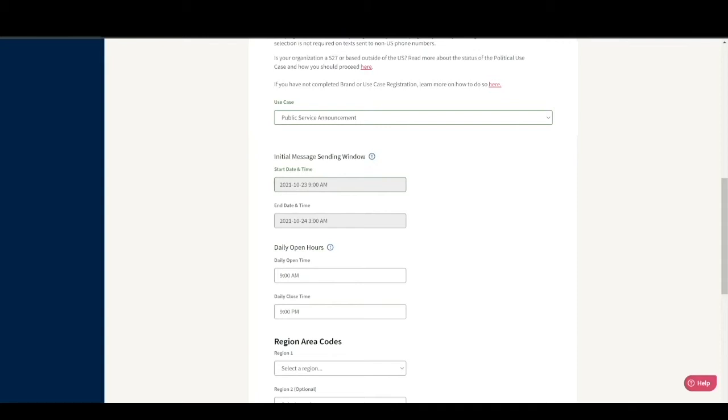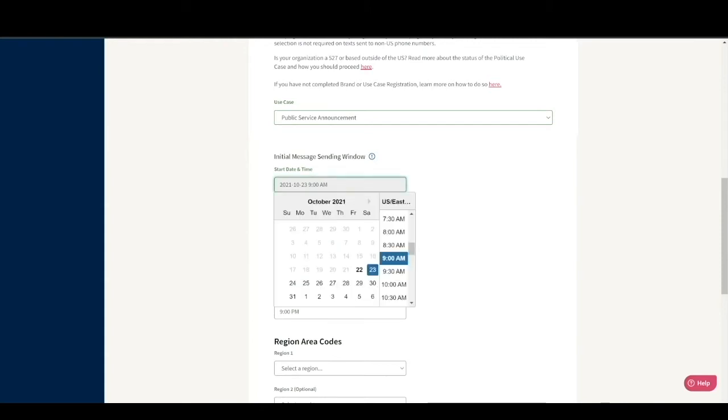If we want them to get started texting immediately, then we will need to set the start time prior to the current time. So we'll set it a day prior to October 22nd, at 1 p.m.